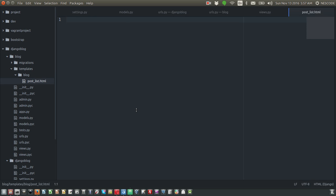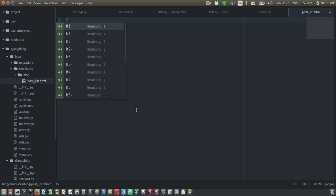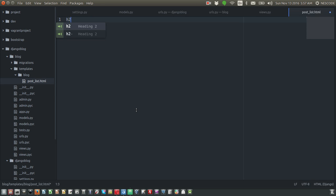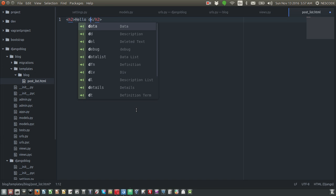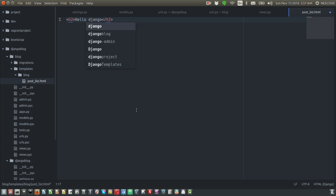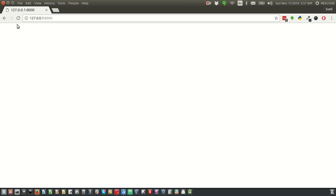Hello Django. Refresh this browser once again. You can see the template text is coming here - wow, great, amazing.